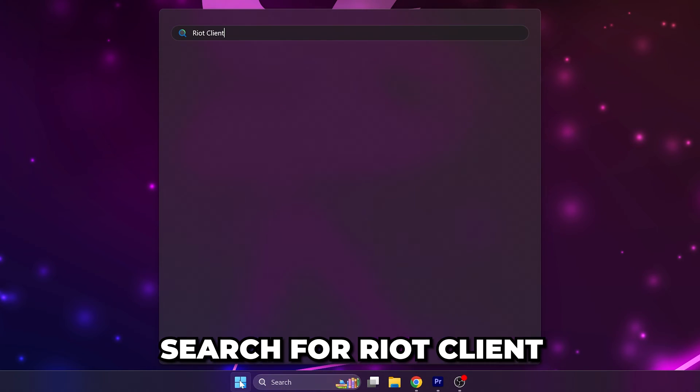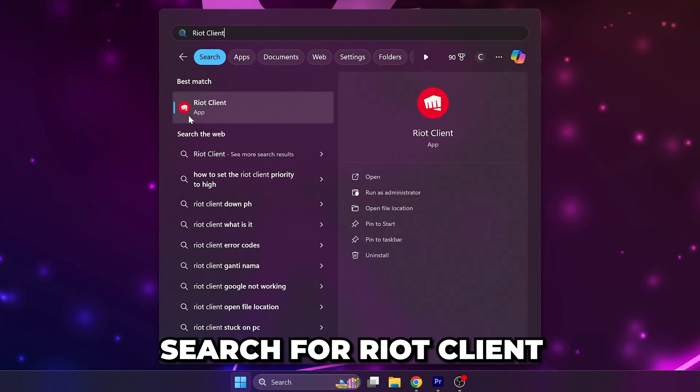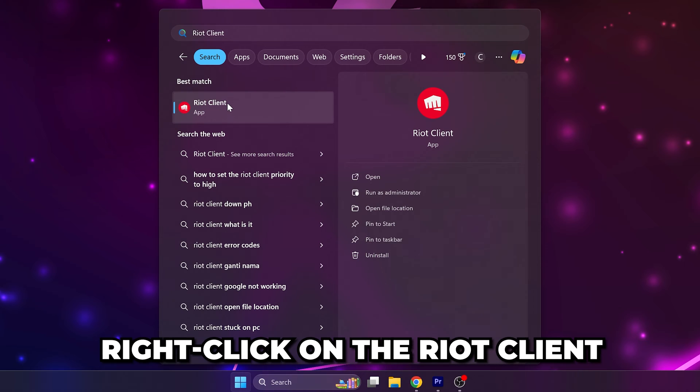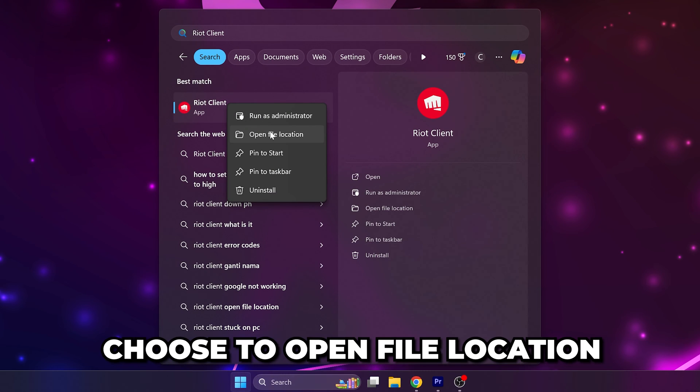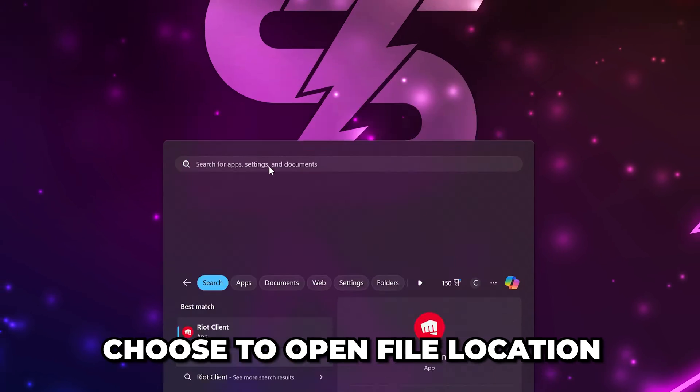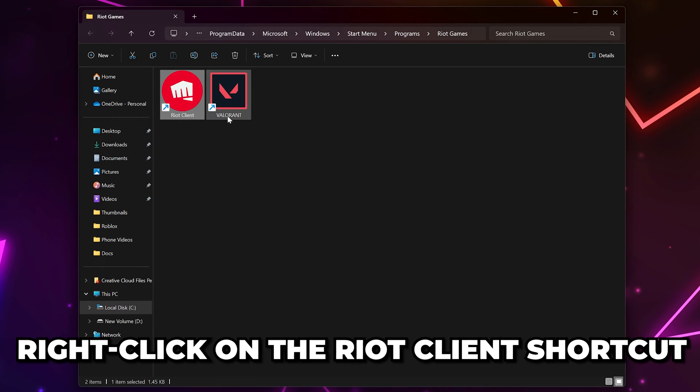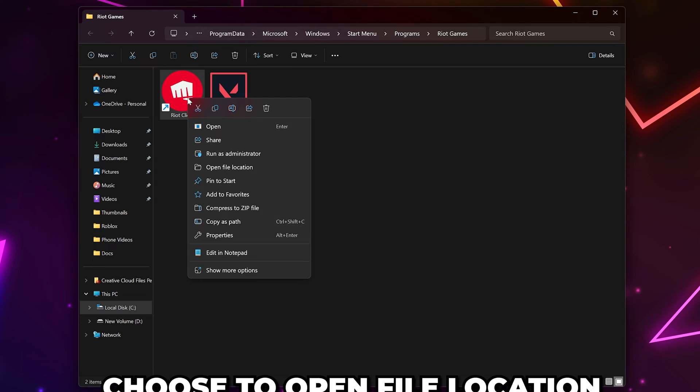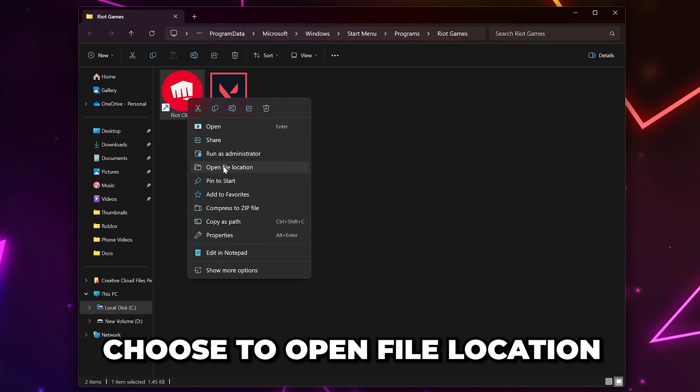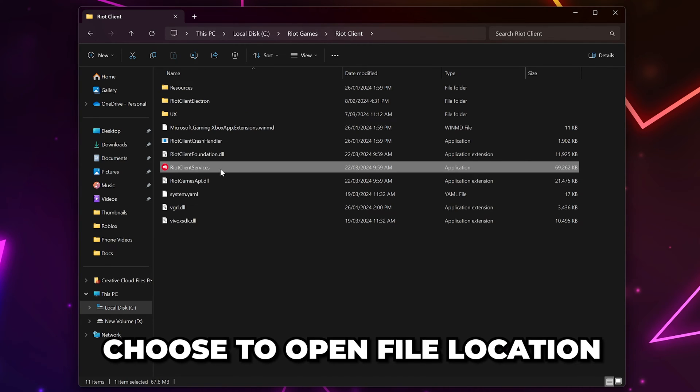Open the start menu. Search for Riot Client, then right-click on it and choose to open file location. Right-click on the Riot Client shortcut and choose to open file location again.